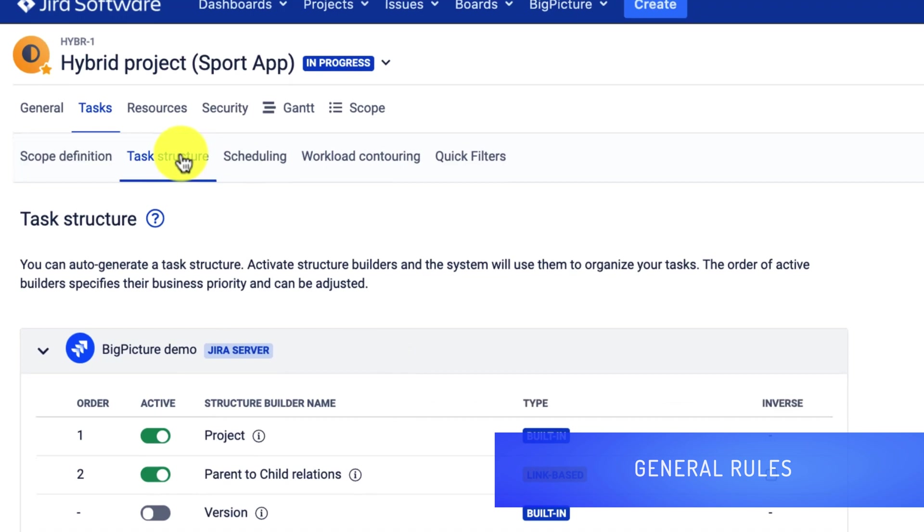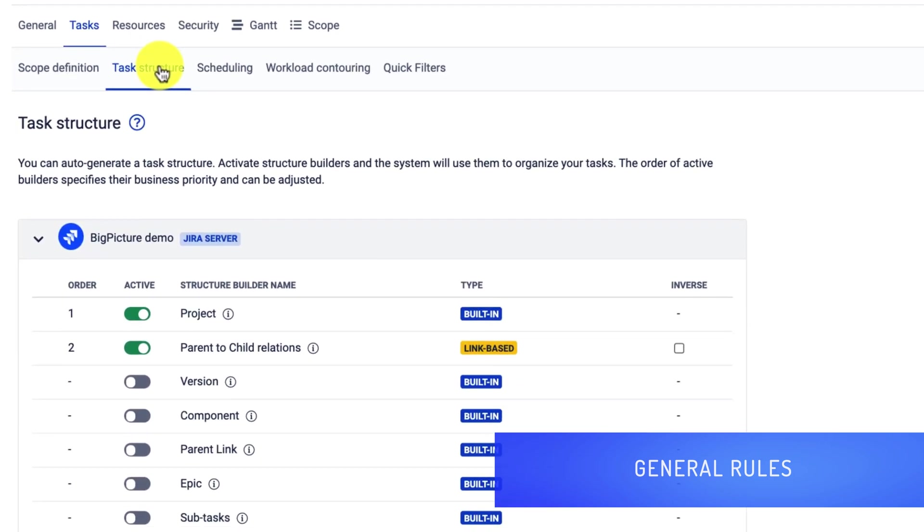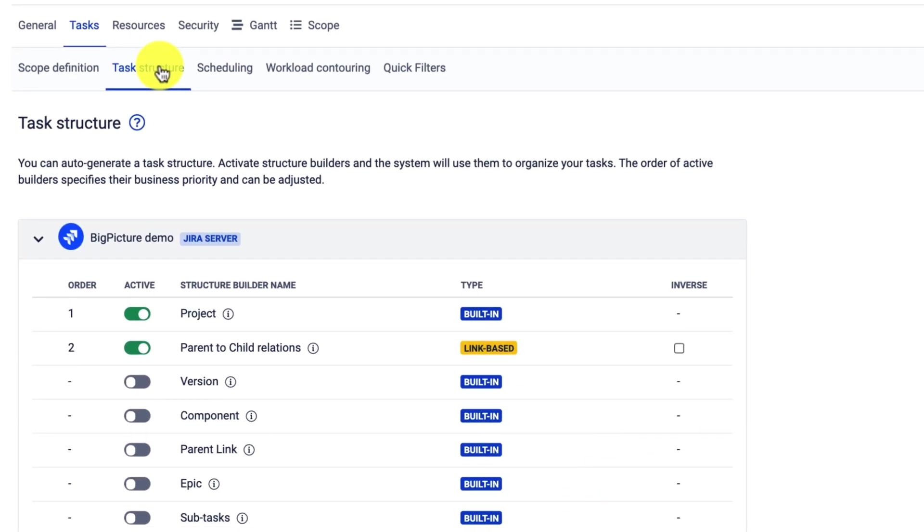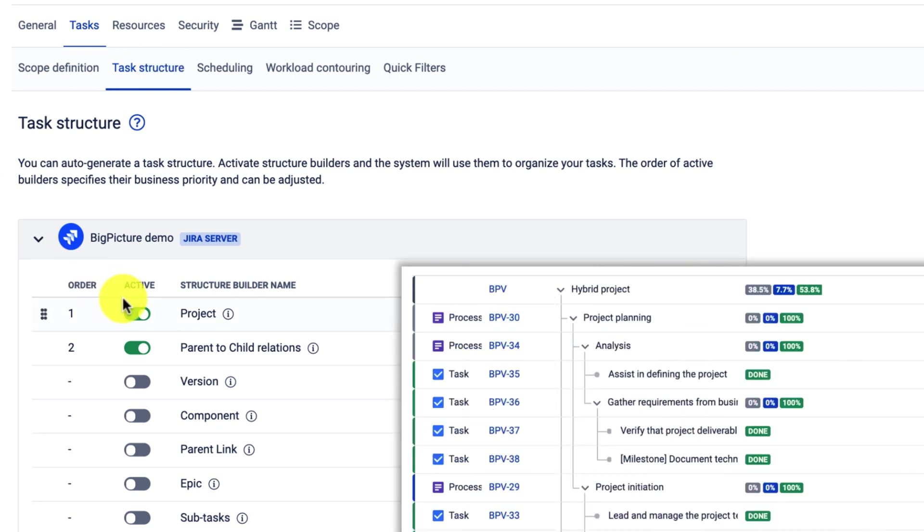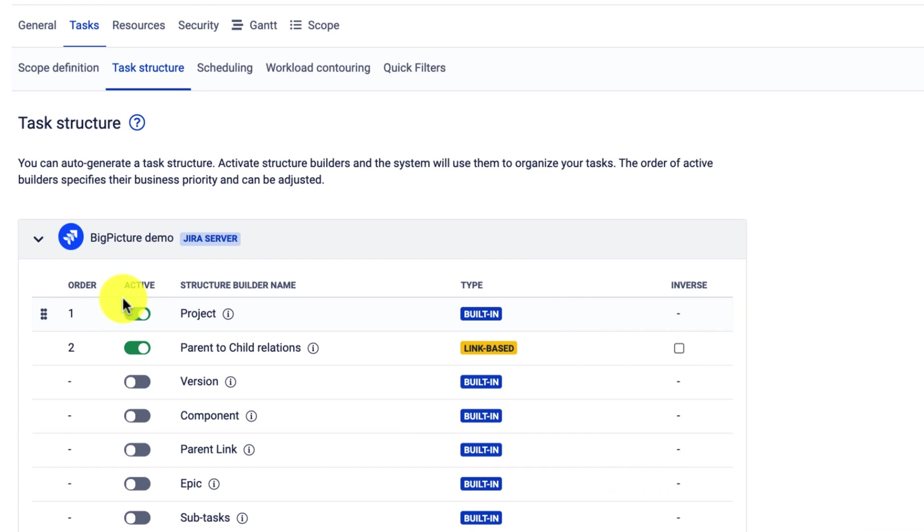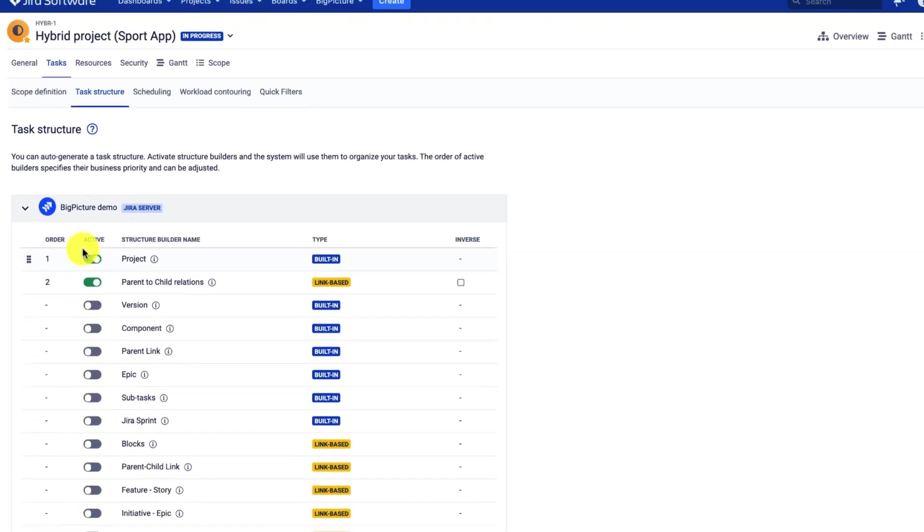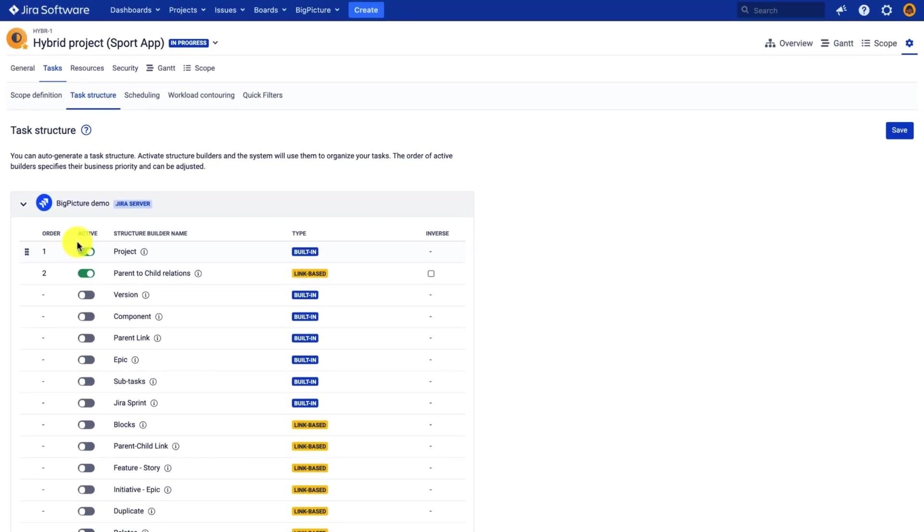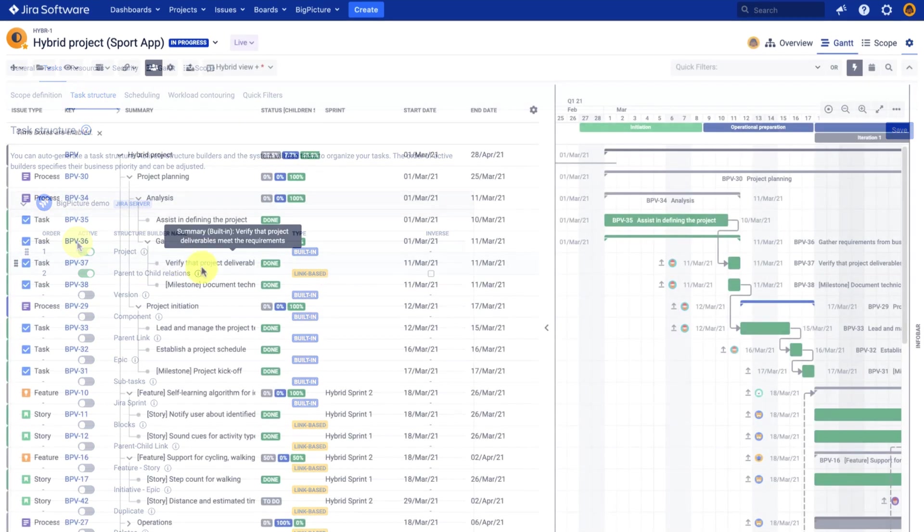There are two things to keep in mind: the order of the structure builders, which reflects the levels of the hierarchy. In other words, the first structure builder determines the highest level within the structure. And there's one more thing, which is that output structure will depend on the input structure. I will explain that shortly.